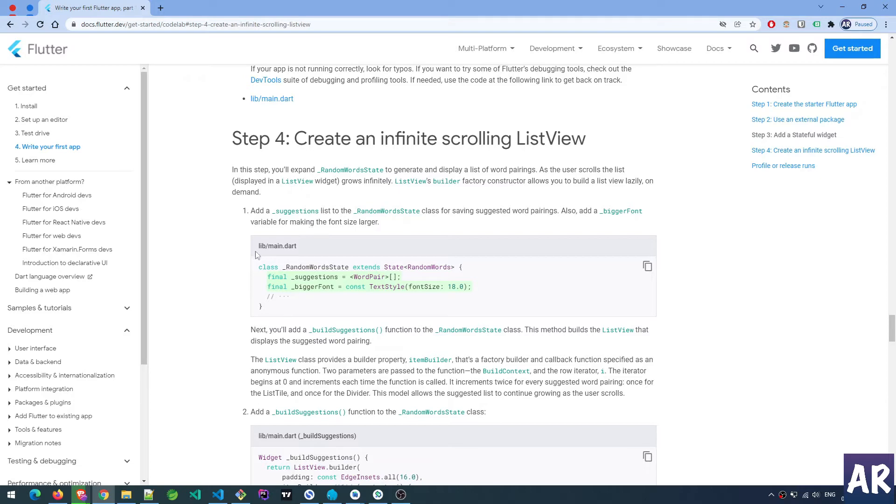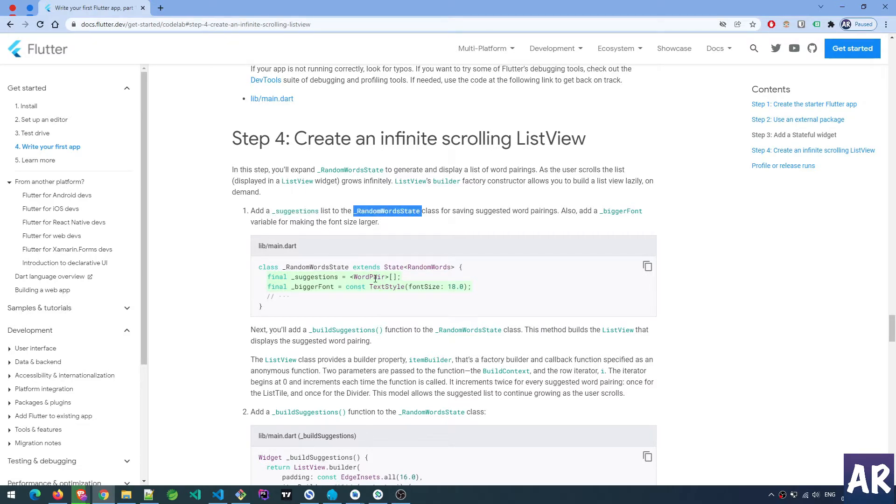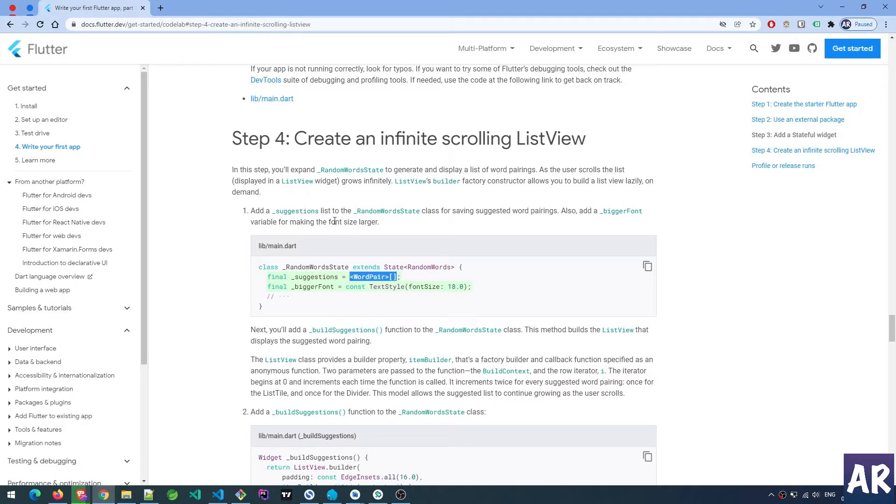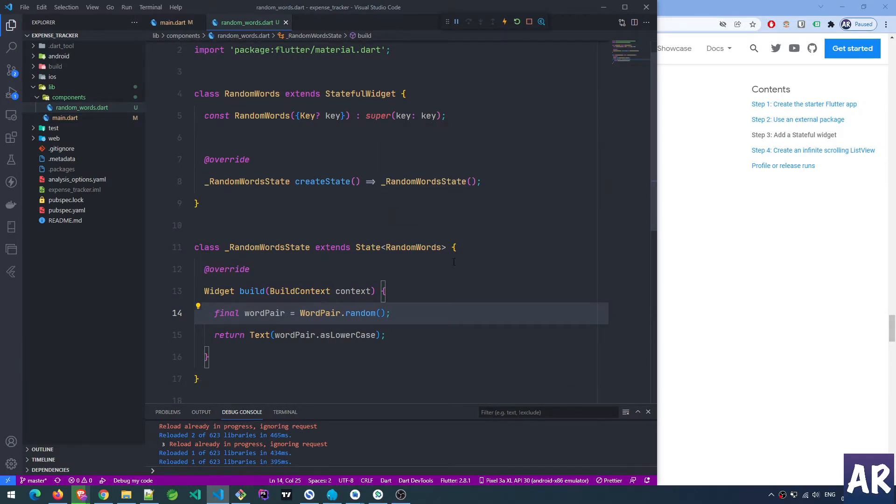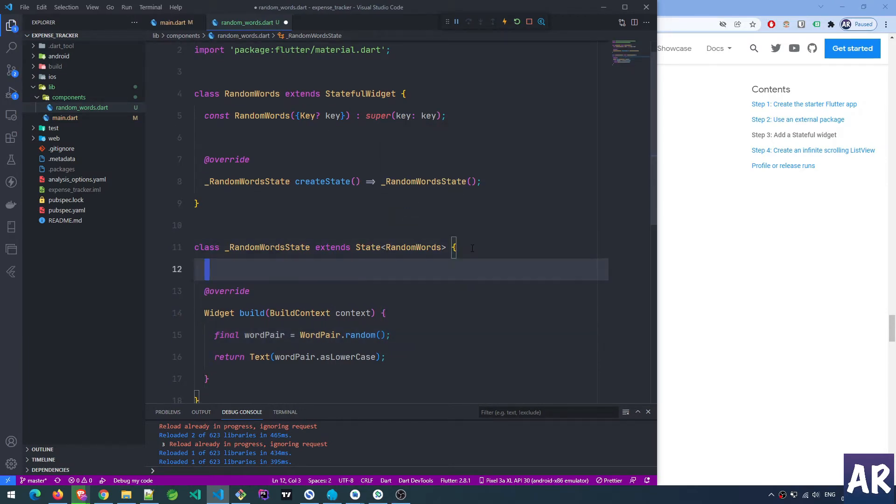First thing it's saying is add an underscore suggestions list to the random words state. It's a list which means word pair array, and also add a bigger font variable for making the font size larger. Let's type it out. I know it will take a little more time than usual but we'll learn certain things in the process.